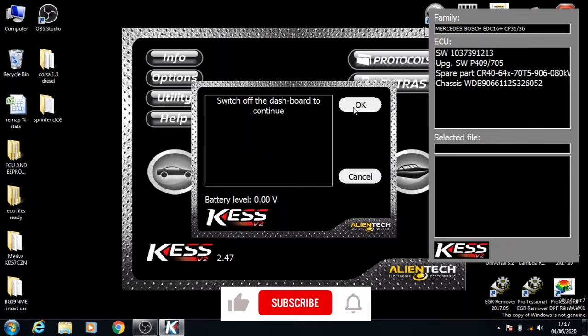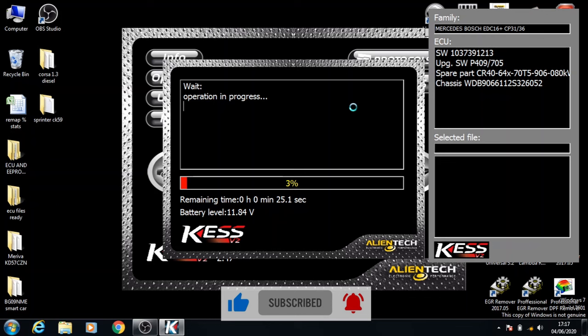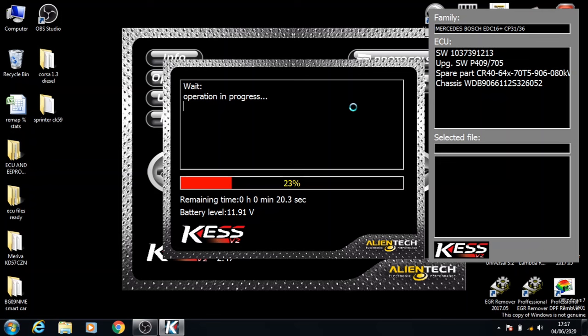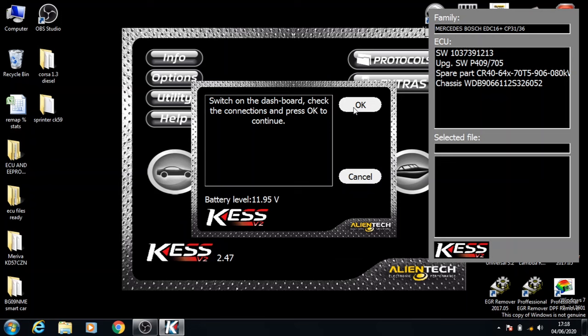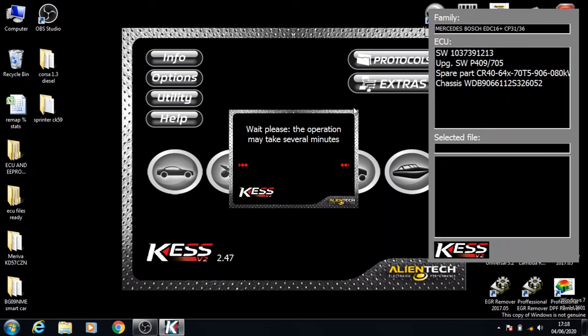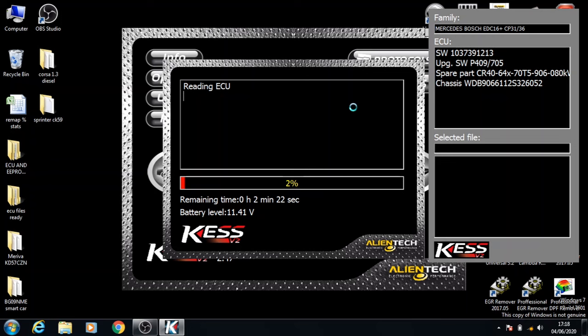Click OK, turn the ignition off and click OK. Turn the ignition on and click OK. And now the software has fully started to read the file.